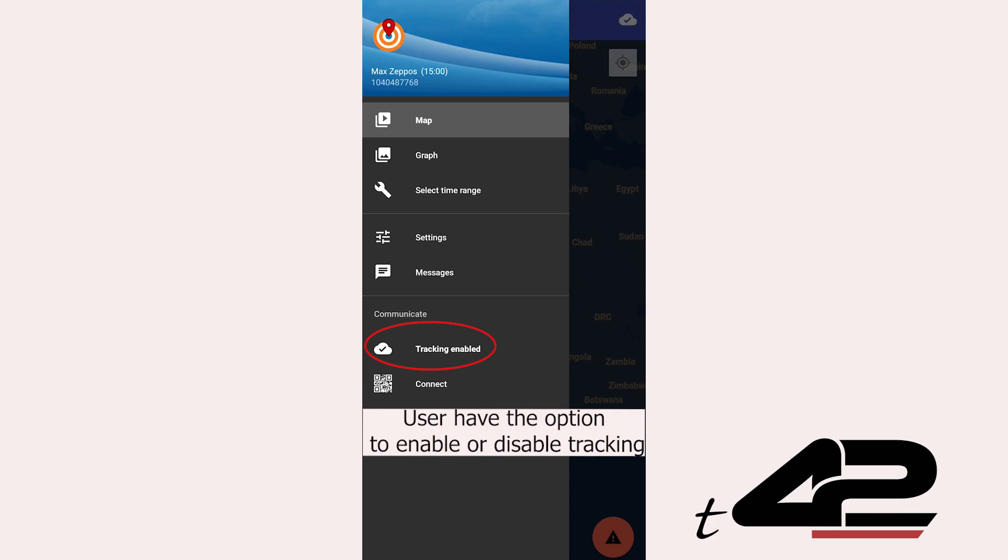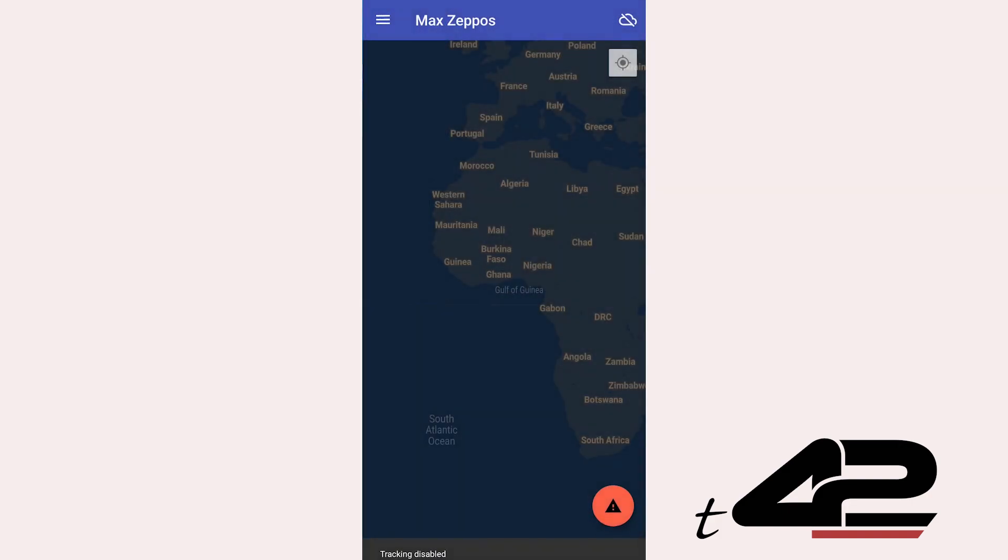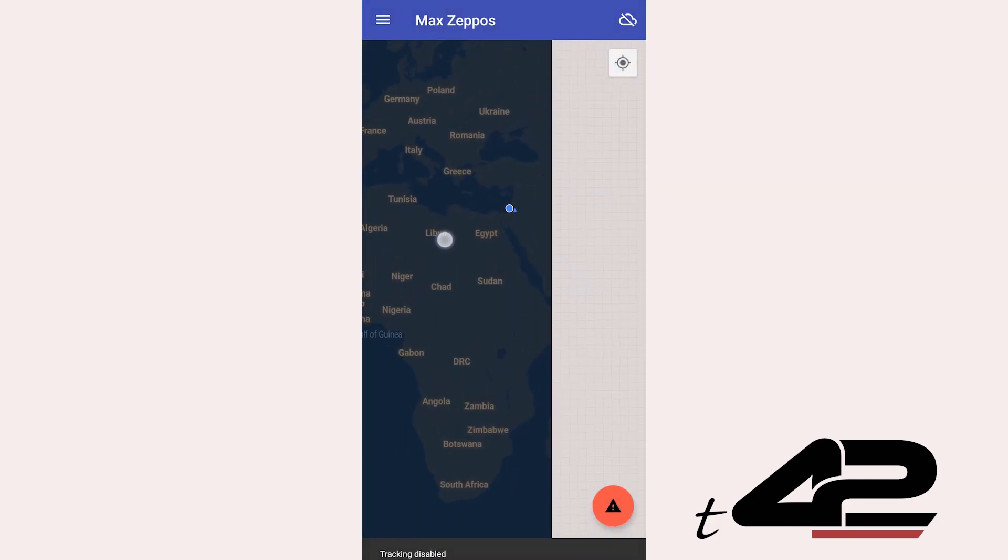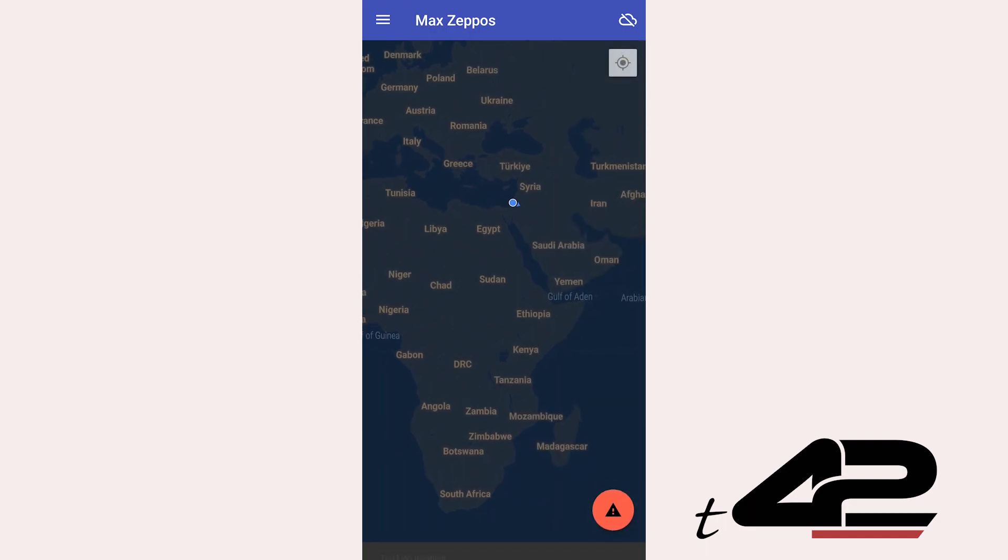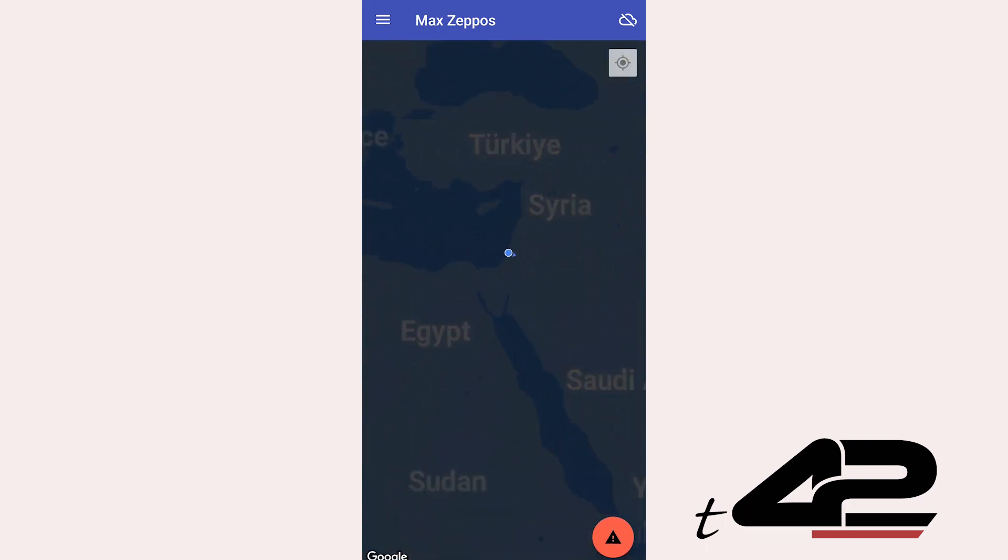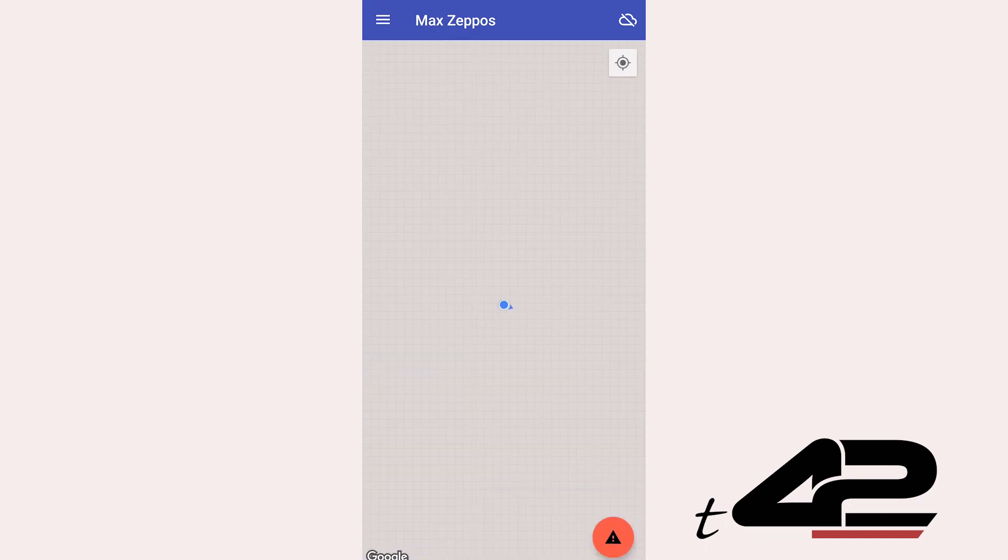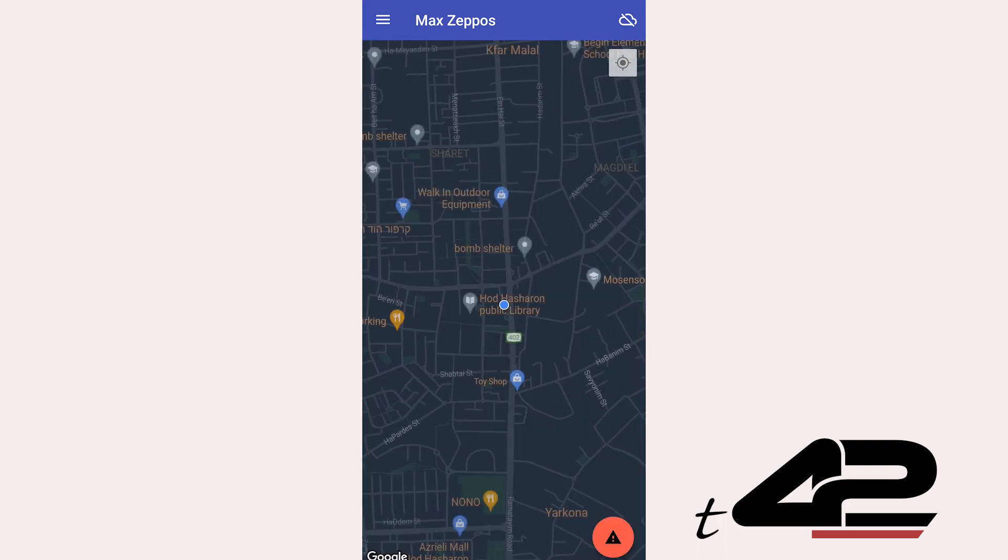With our intuitive app, managing tracking preferences is as easy as a tap on your smartphone. Stay in control with the seamless option to track and trace right from your device.